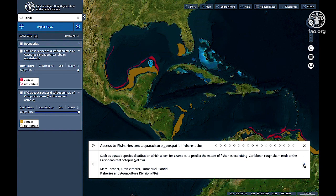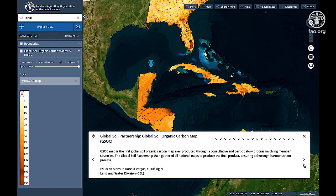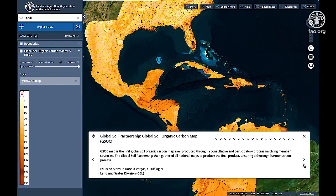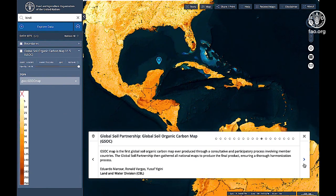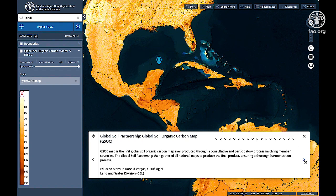The GSOC map is the first global soil organic carbon map ever produced through a consultative and participatory process involving member countries. The Global Soil Partnership then gathered all national maps to produce the final product.